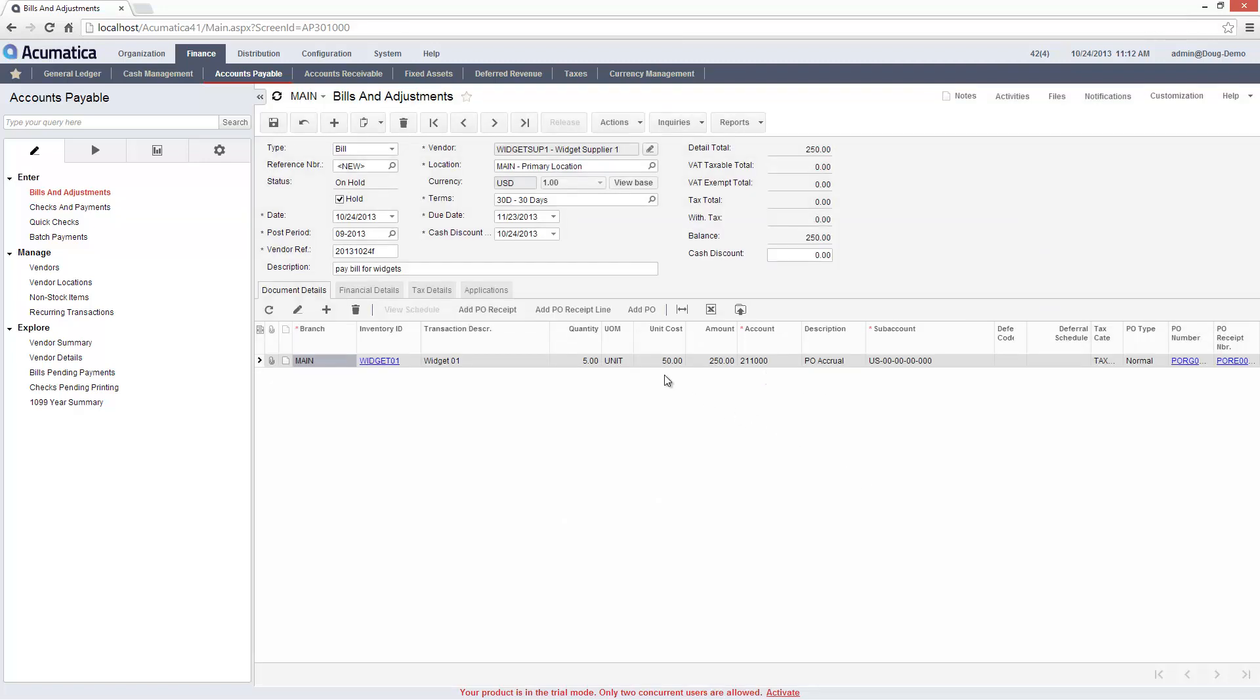Once created, I have the option to set up a recurring schedule to perform a predictable action such as paying rent. In this case, I will only pay a single bill.